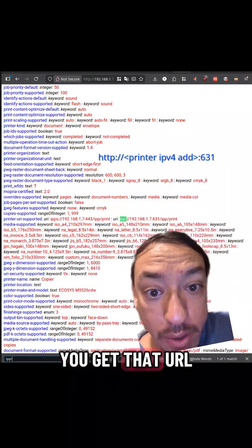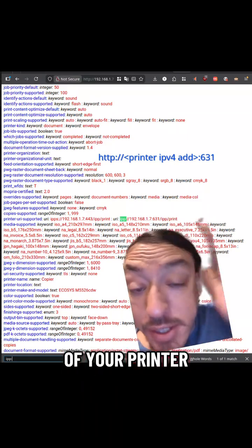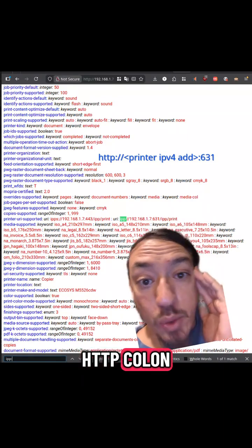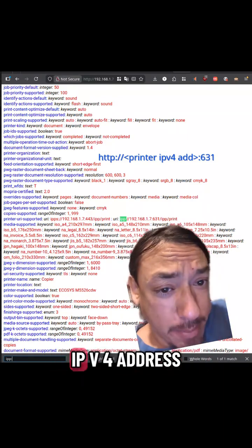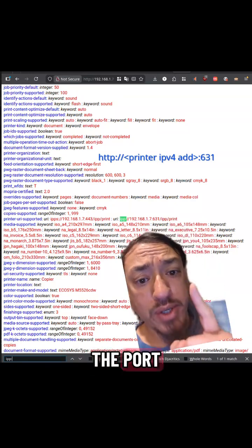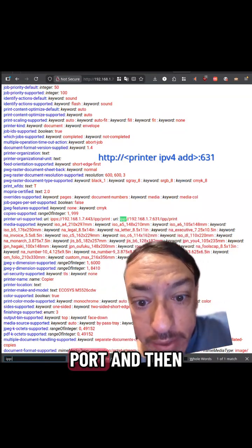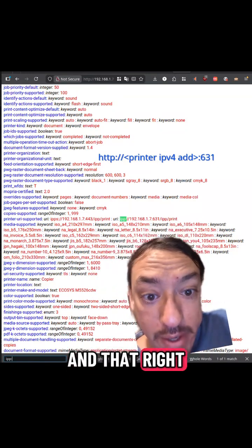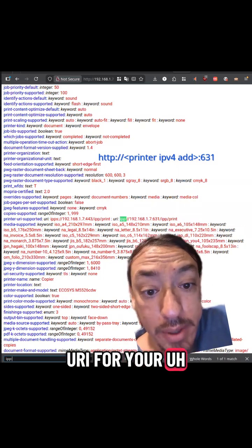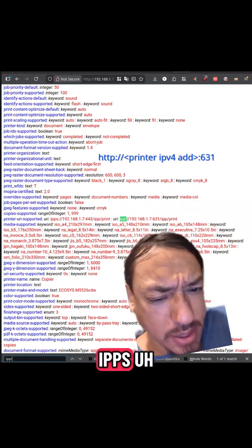The way that you get that URL — this right here is the profile of your printer and this is mine — just type in http://[printer's IPv4 address]:631. That's the IPP port. Then search for IPP and that right there is your URI for your printer for printing over IPP and IPPS.